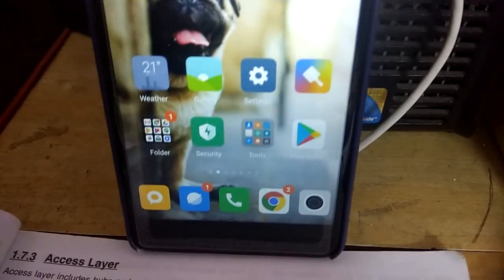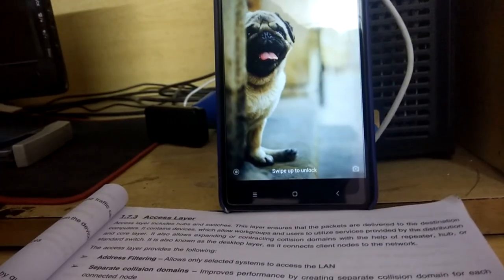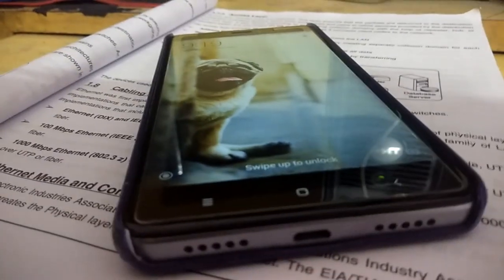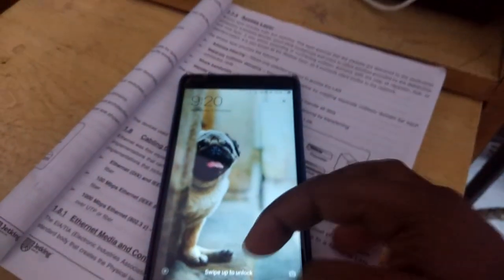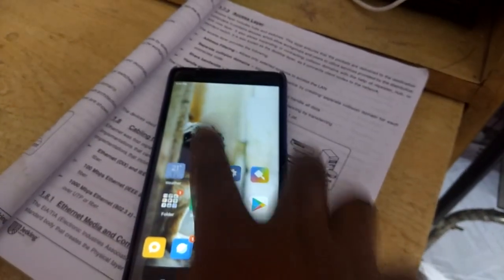Hey, what's up guys, welcome back to my channel Technology. In this video I'm going to show you guys how you can scan your personal documents and photos using your smartphone. Just follow along and don't forget to subscribe to my channel for more updates.